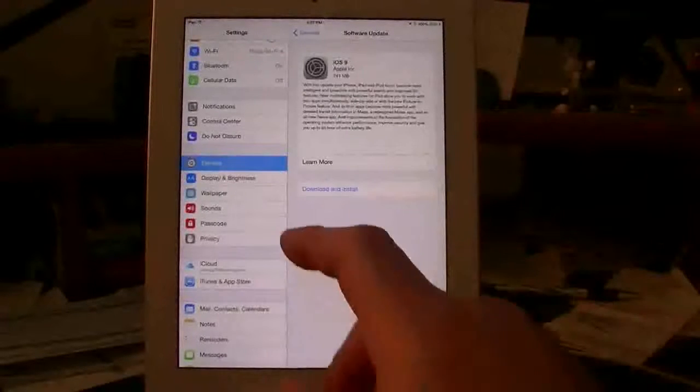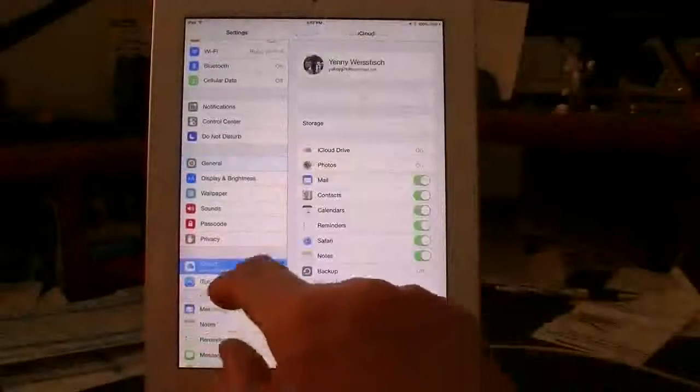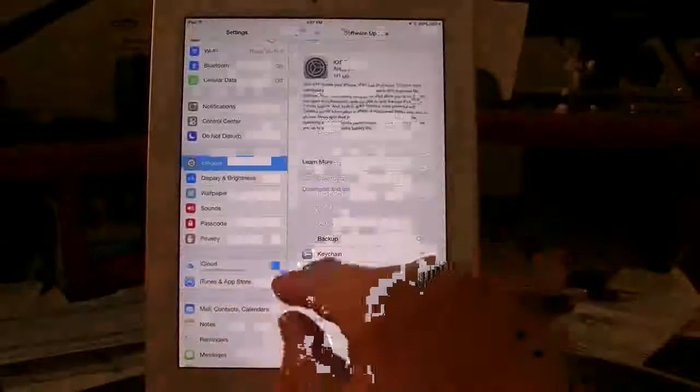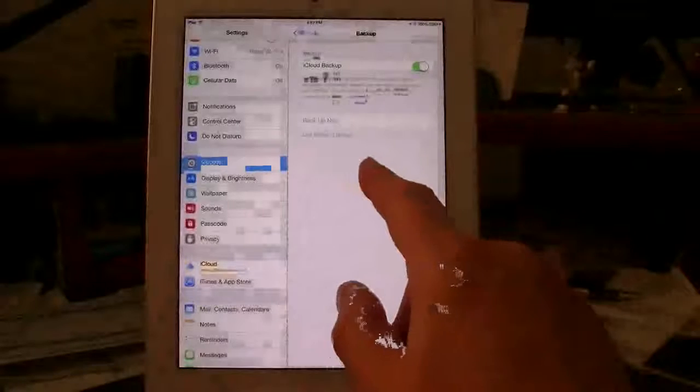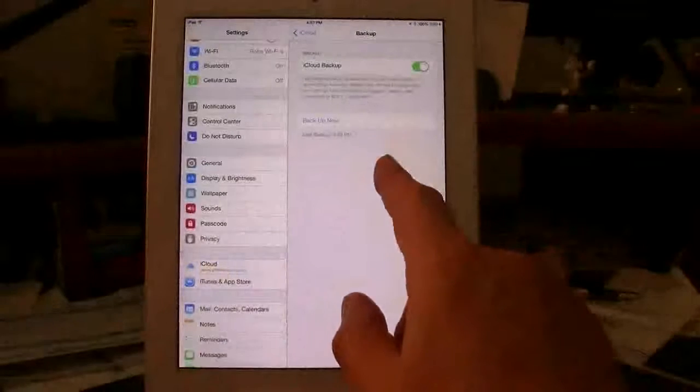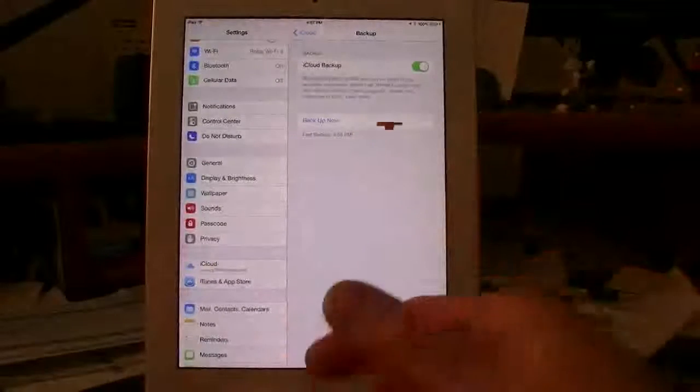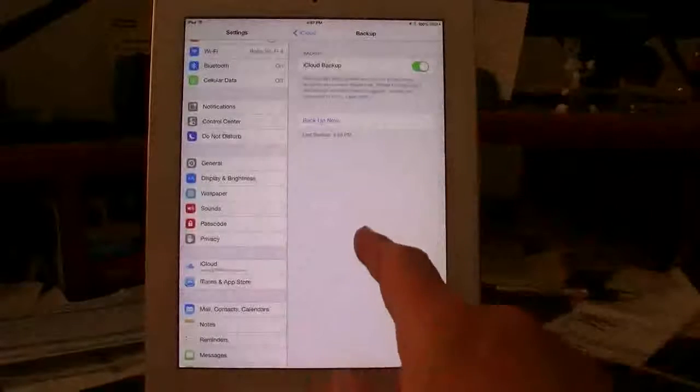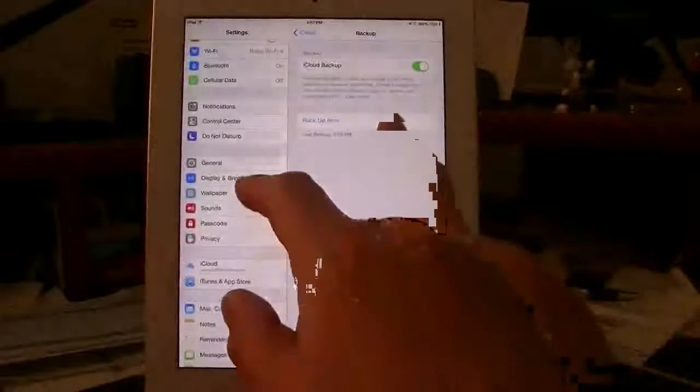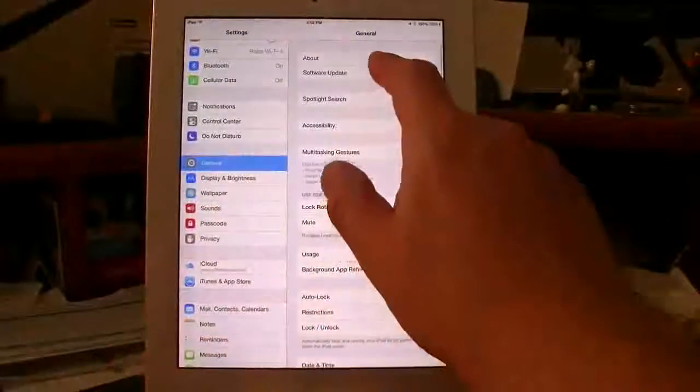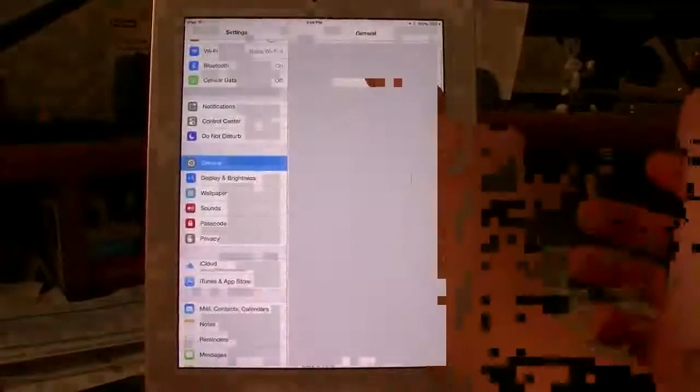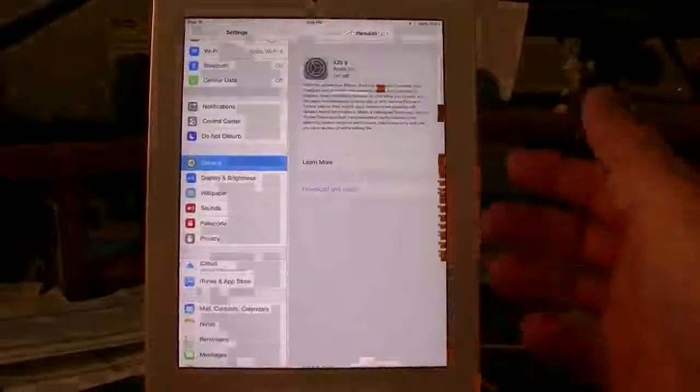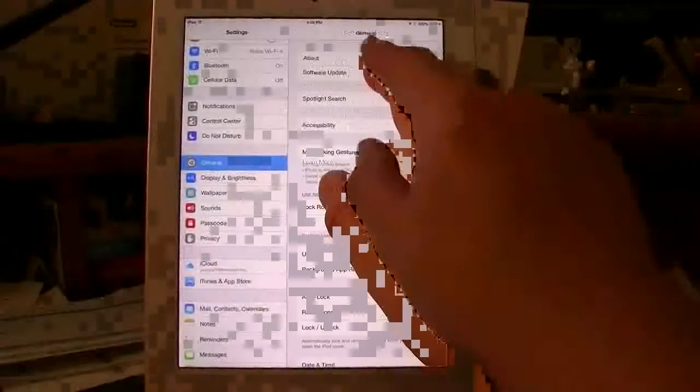Before you do anything else, make sure you go into your iCloud and you go into your backup and make sure you have a most current backup in there. That is step one. This is just as a precaution. If you use iTunes, back it up on iTunes, but make sure you have a backup. That is very crucial. Not to say that these software updates can cause an issue, but you never know. You want to have the backup to do it.